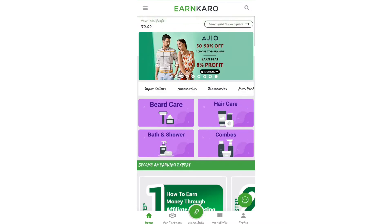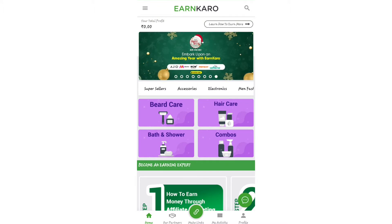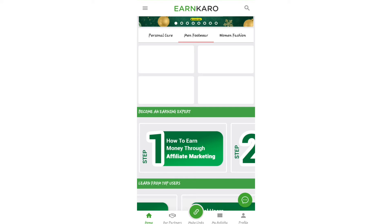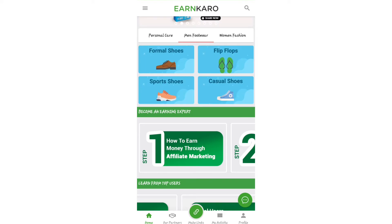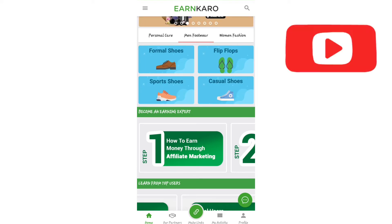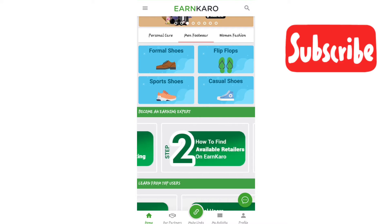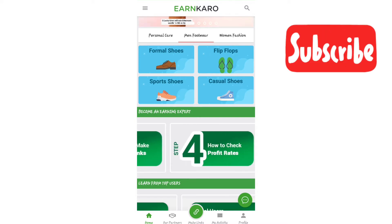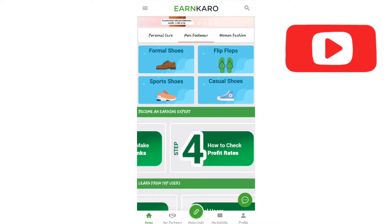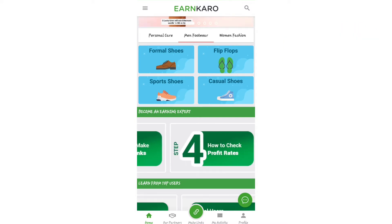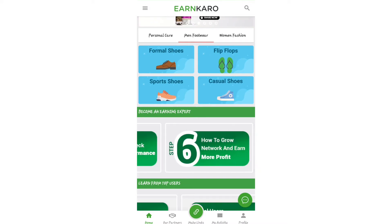There are limited products available. You can choose a men's or women's product and promote it. You can do it step by step, just like affiliate marketing — create a link, check it, and clear it.